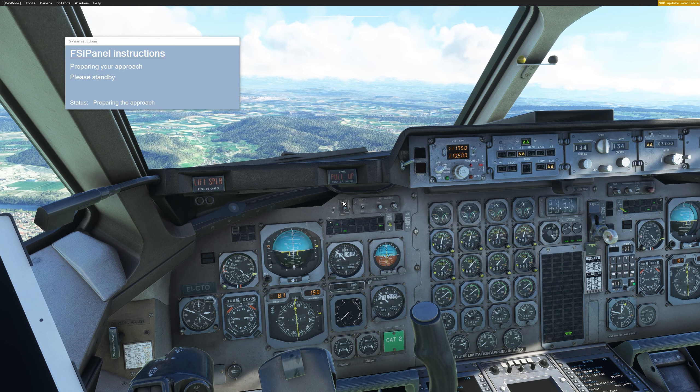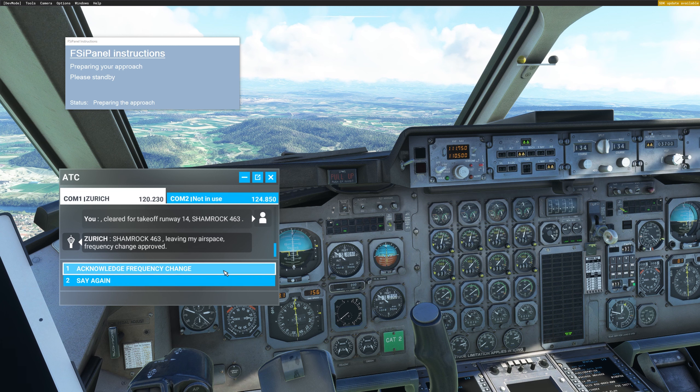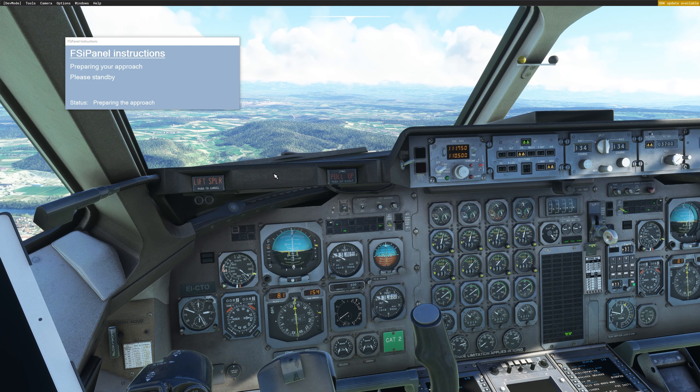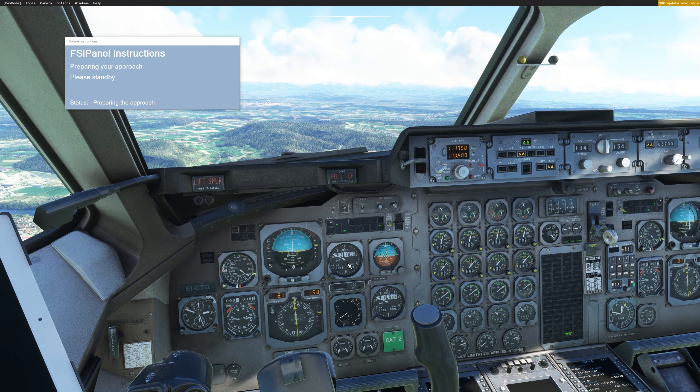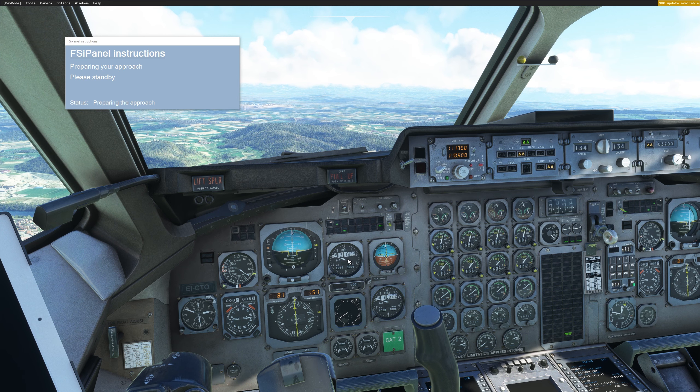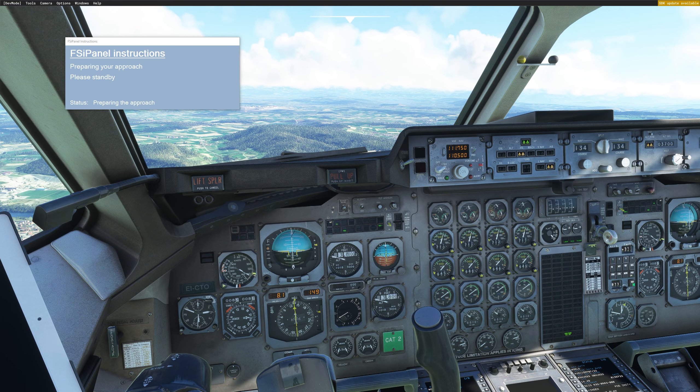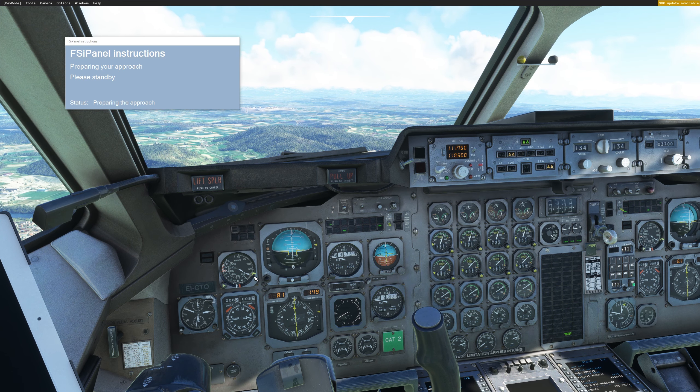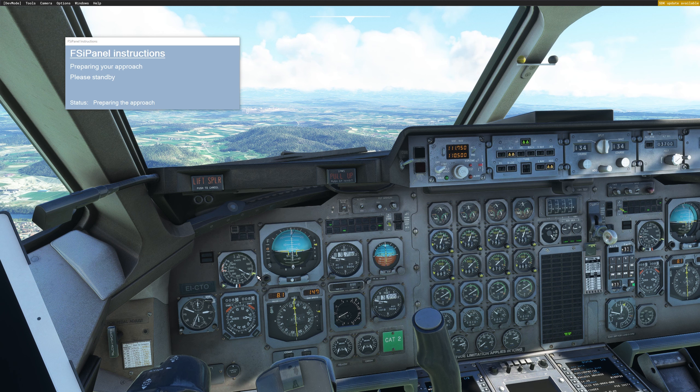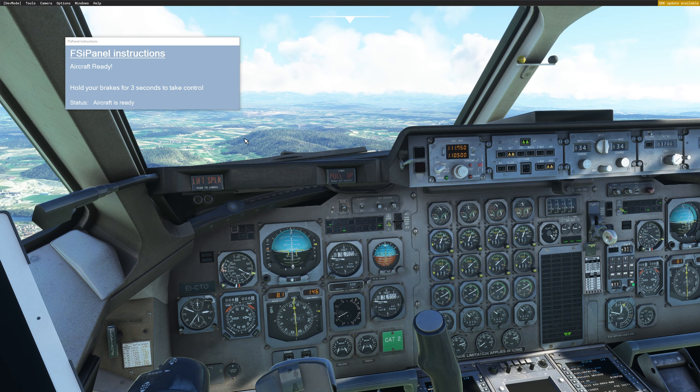And FSI Panel will finish the setup for you. And once done, you will get the message to take over the control. So let's see that happening. We are approaching 3700 feet. The speed is good, so make sure you keep your speed where it's supposed to be, otherwise you might stall the aircraft.